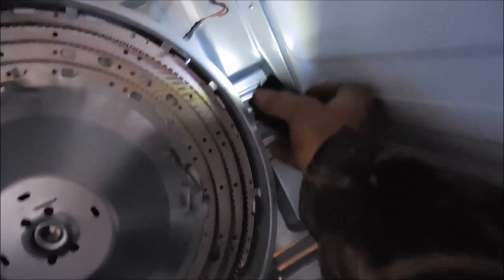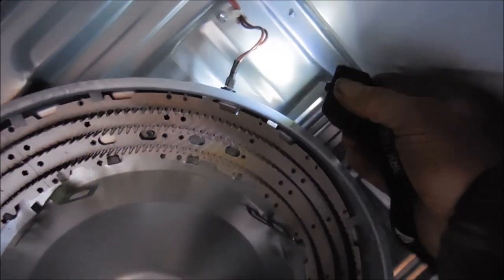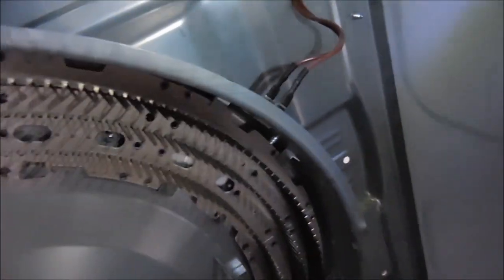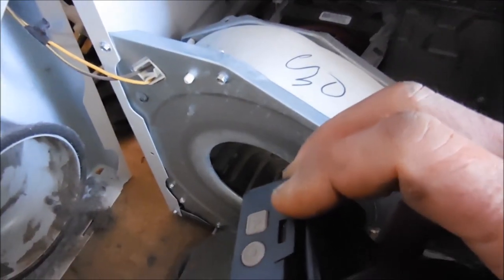Definitely want to check that switch or excuse me this thermostat. If that thermostat goes bad, it's very likely that the machine will not come on. Always clean out the lint.